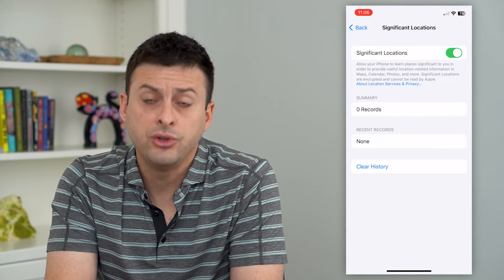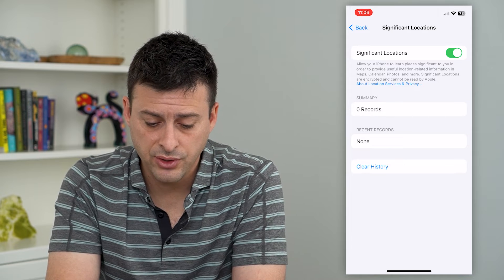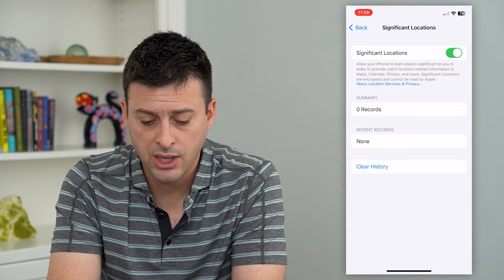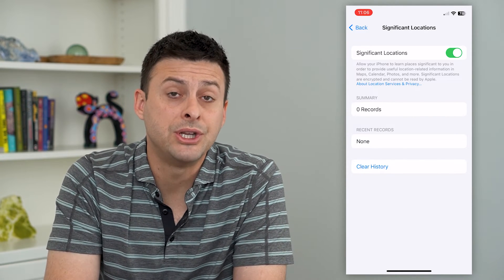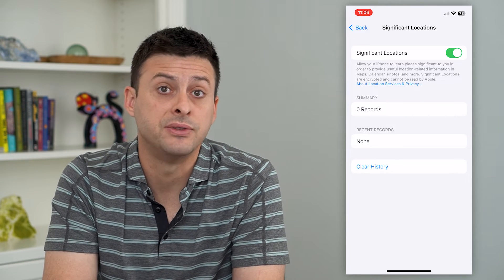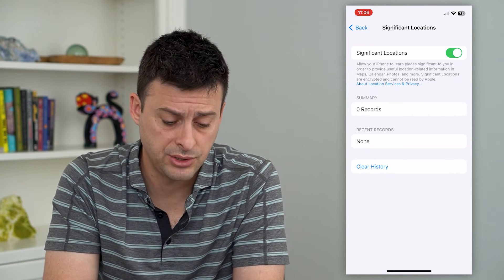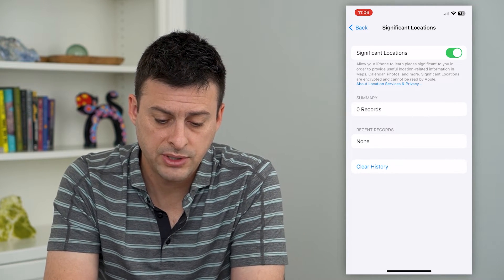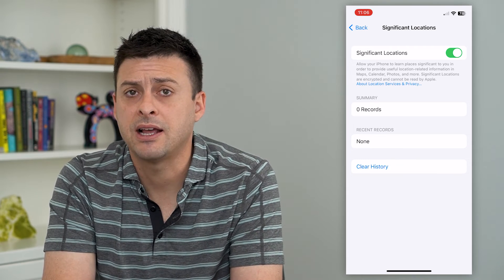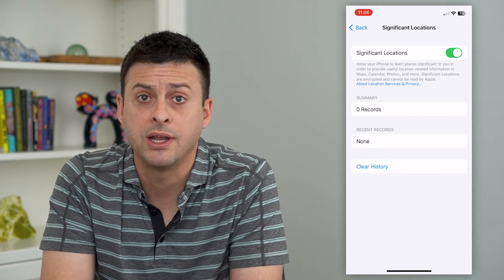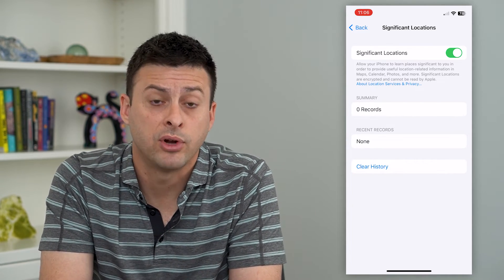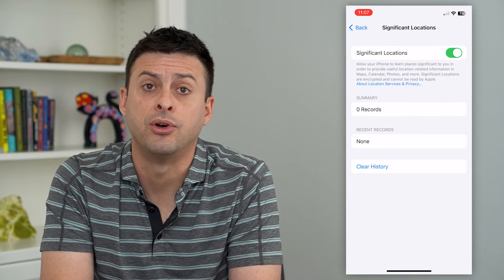It'll use your Face ID. Under Summary and Recent Records, you'll be able to see your entire list of significant locations. You'll be able to tap on them and see exactly where your iPhone has been recording that you've been — or whoever has this iPhone has been.